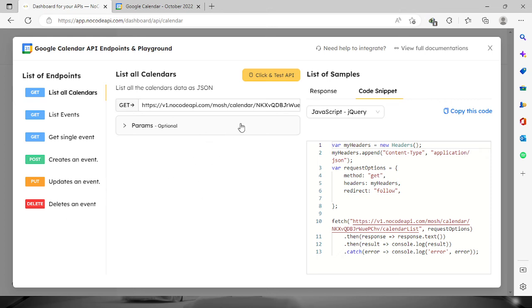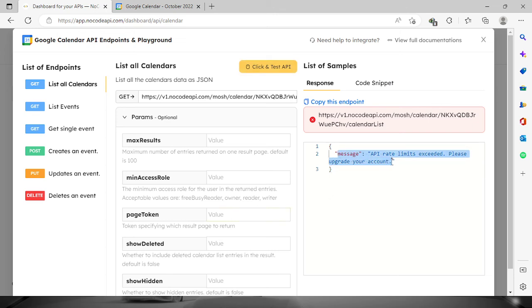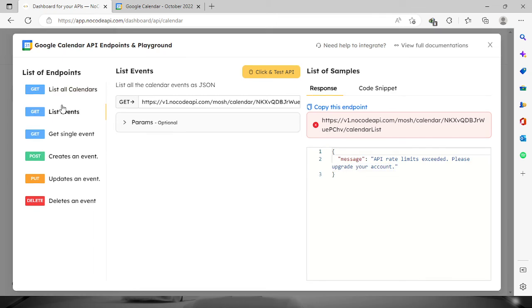Okay, so mine right here is not showing because it shows right here that I need to upgrade my account. So I'm sorry about that one, but if we check on the list of events as well.